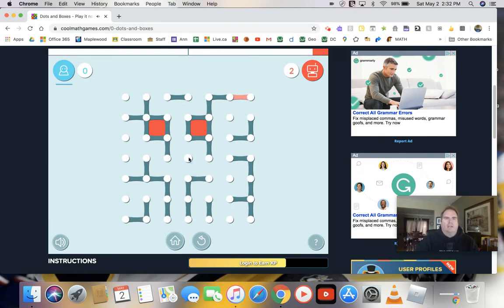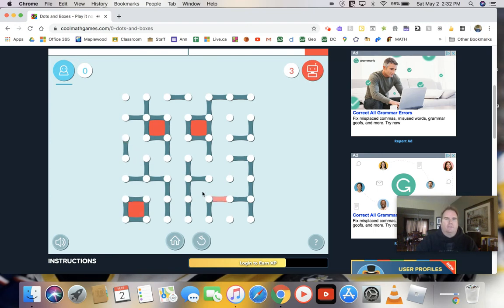Hopefully you can get to a point where he'll have to give you some boxes. So I just gave him one there. Let's be careful.